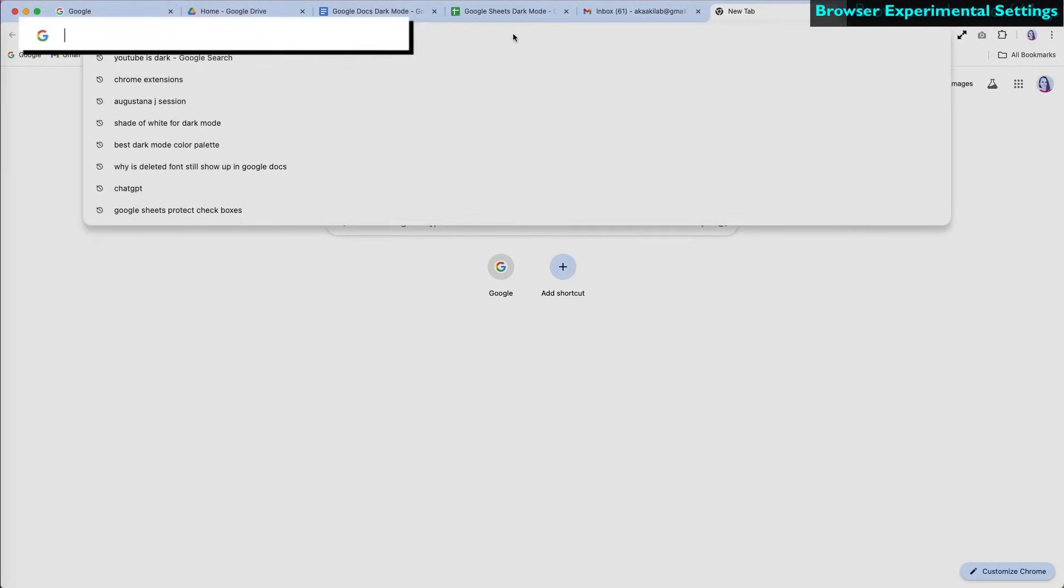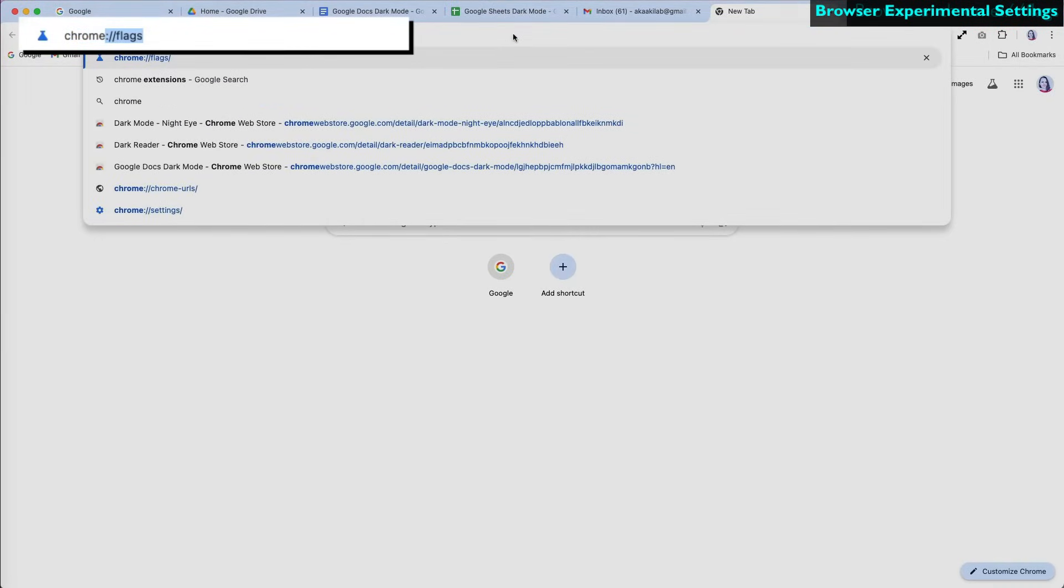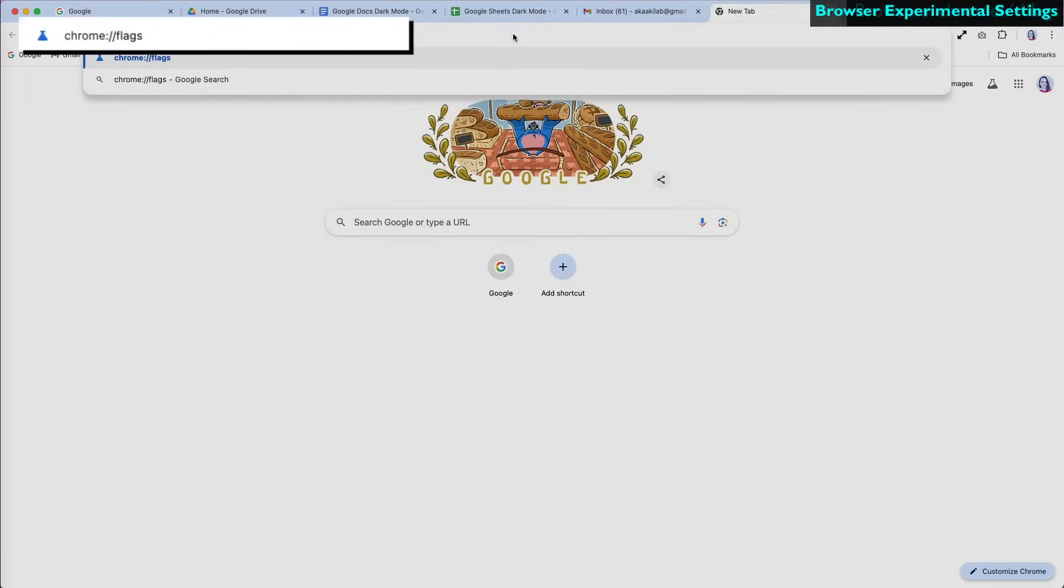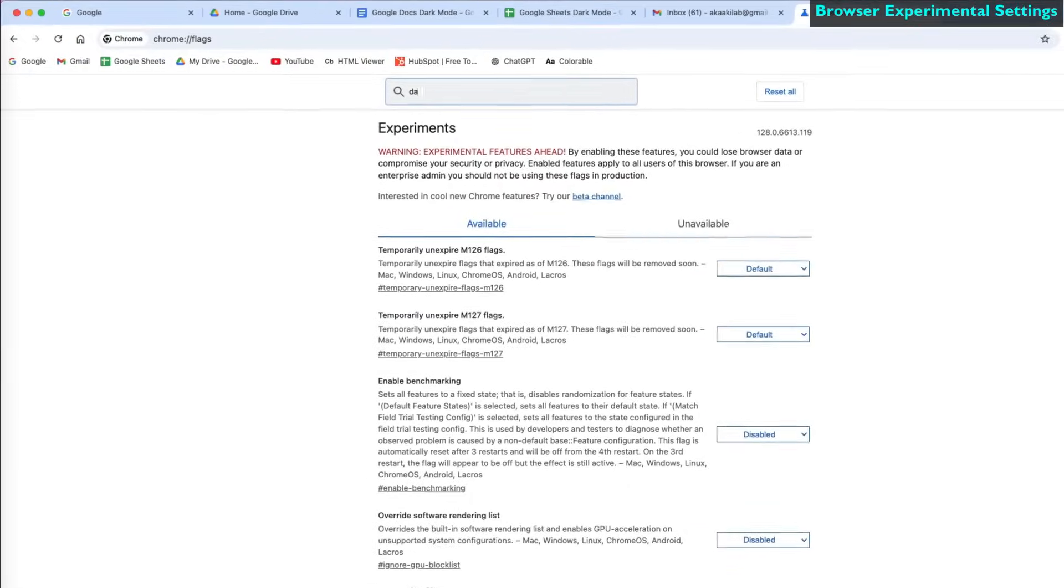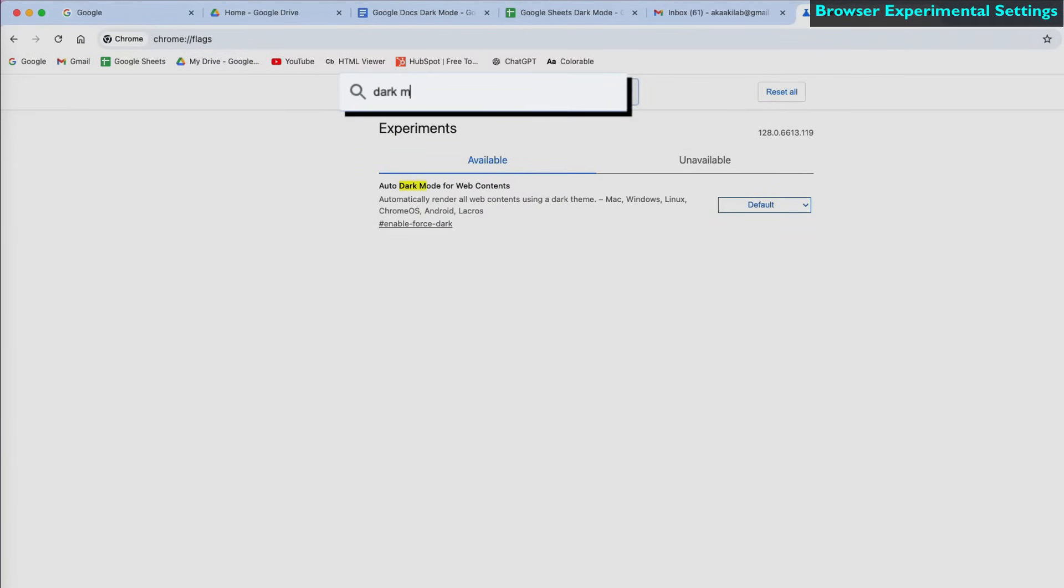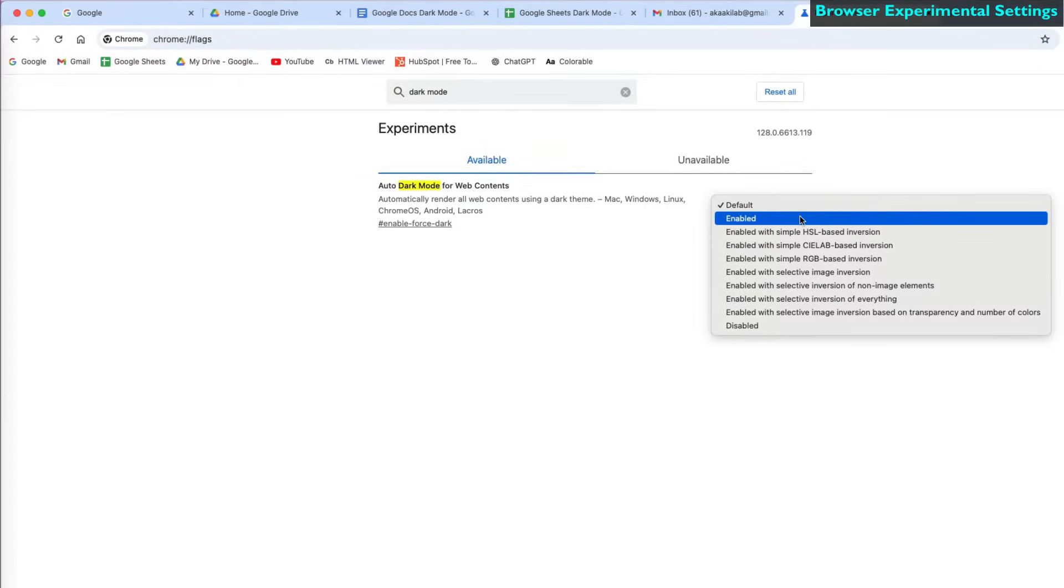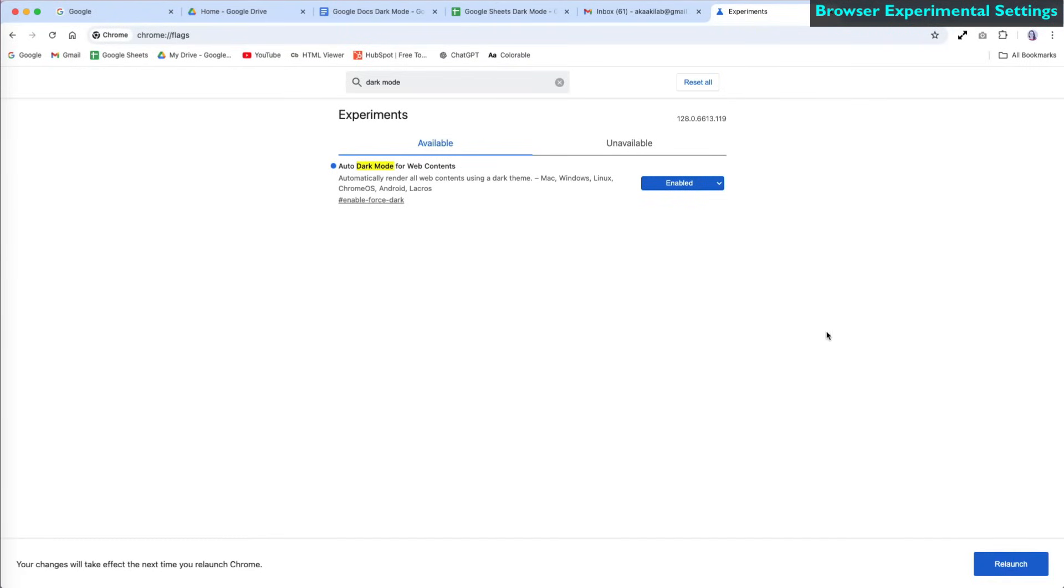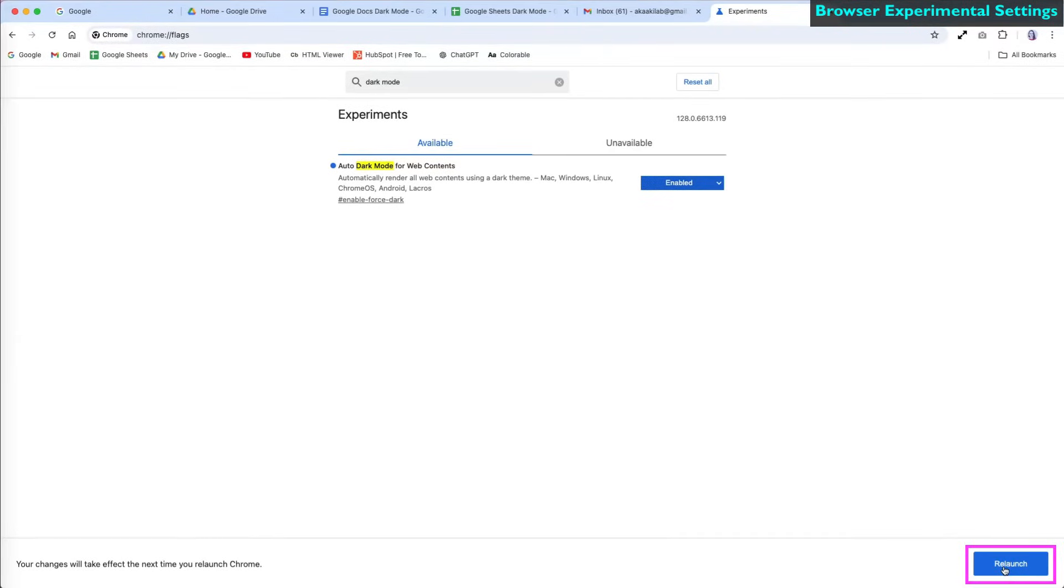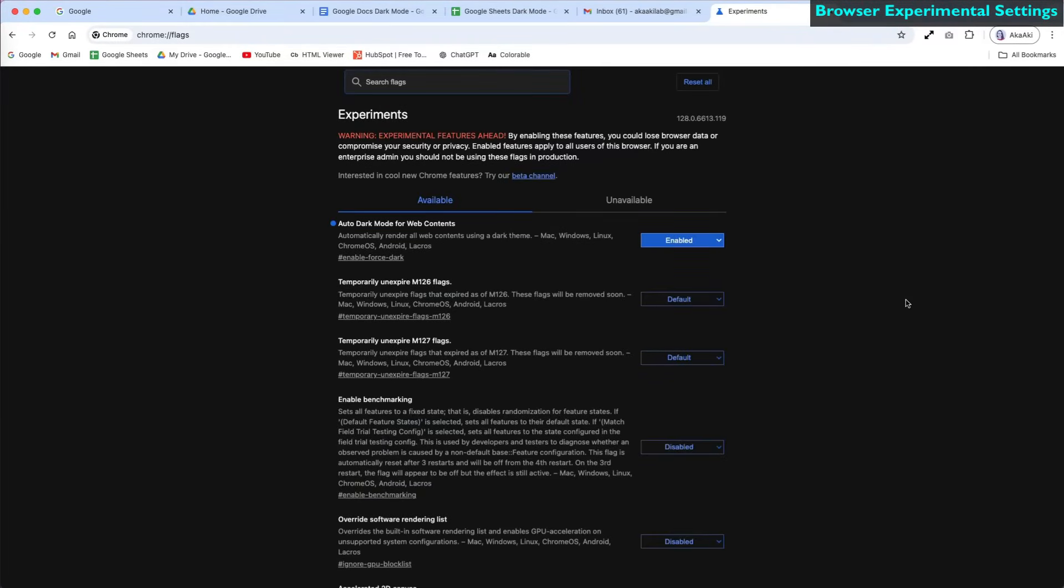To do this, type chrome://flags into the address bar, or for other browsers, use their name. Search for the dark mode feature, click on the drop-down menu and select Enabled. Nothing will change immediately. You will need to relaunch your browser for the changes to take effect.